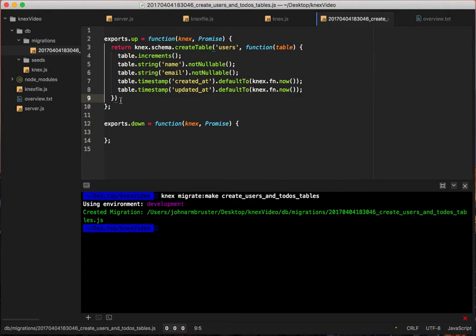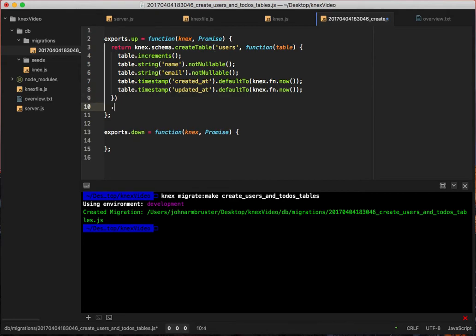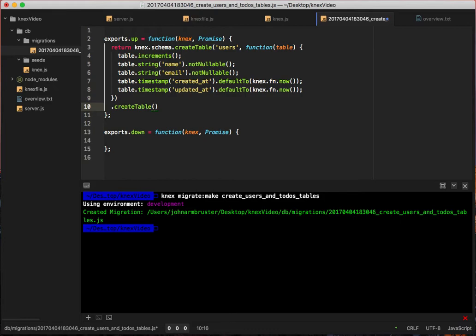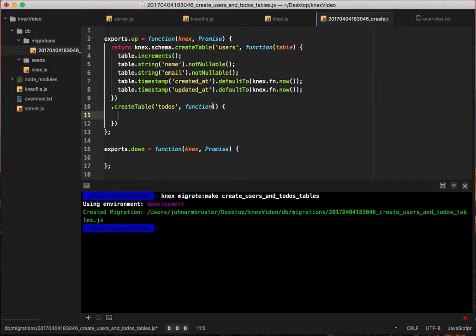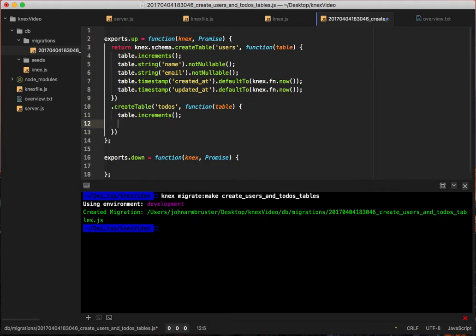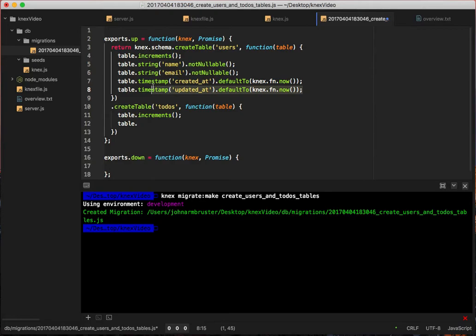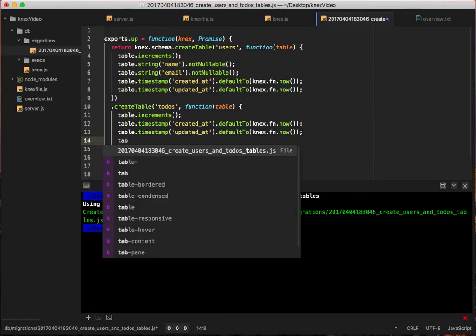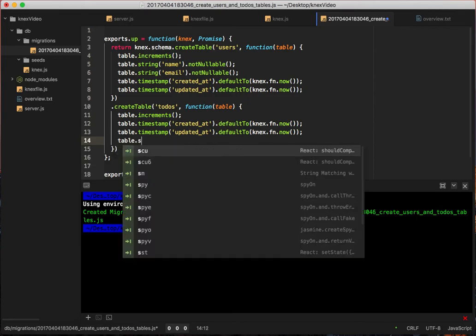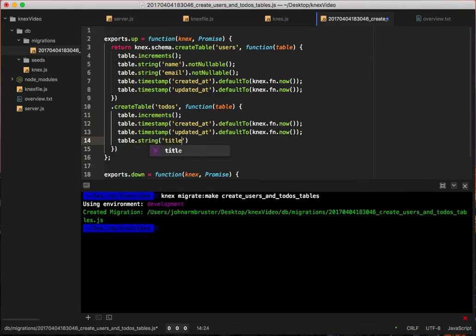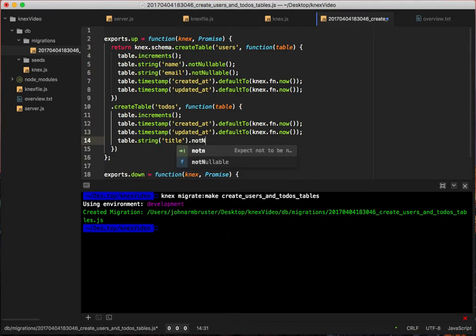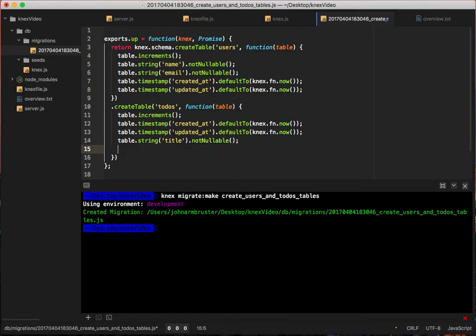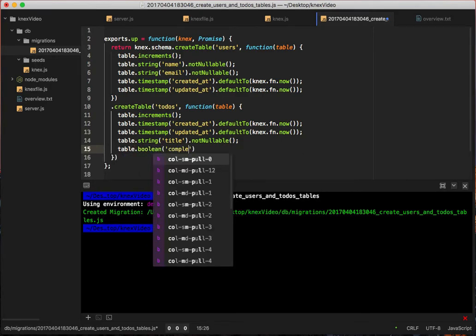So what we're going to do now is we're going to say .createTable - we can actually chain these methods - and say .createTable todos, and then that function that has the table parameter passed in. We'll take this table.increments and put that down here. Then we'll say table.string for the title, we'll make that not nullable, and we will say table.boolean for completed.